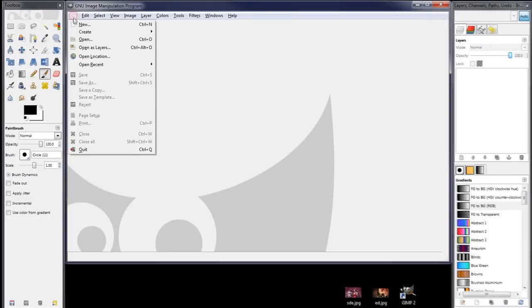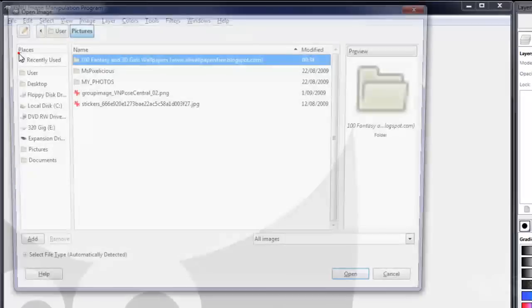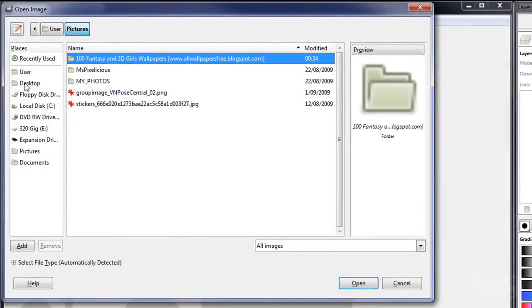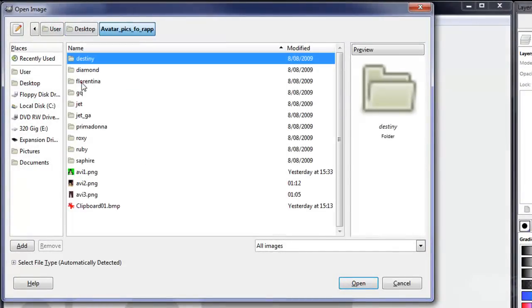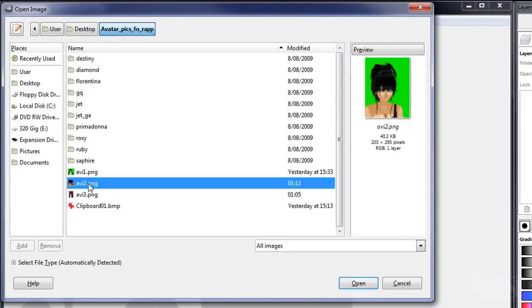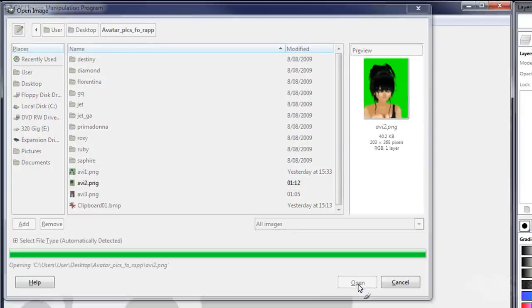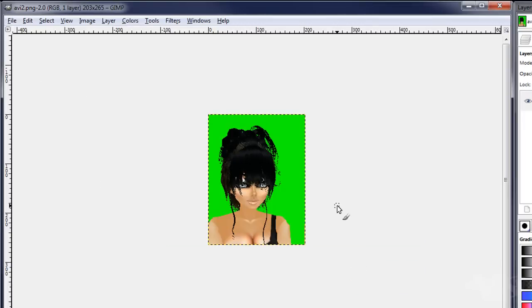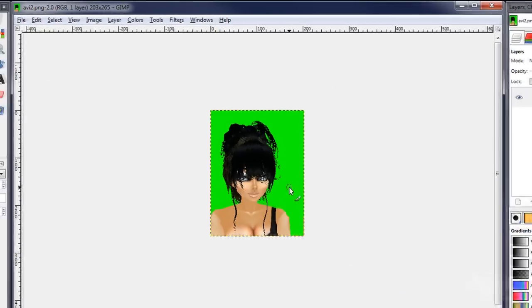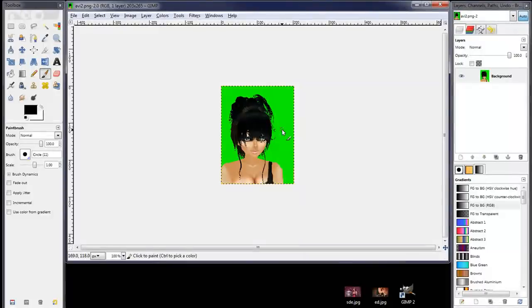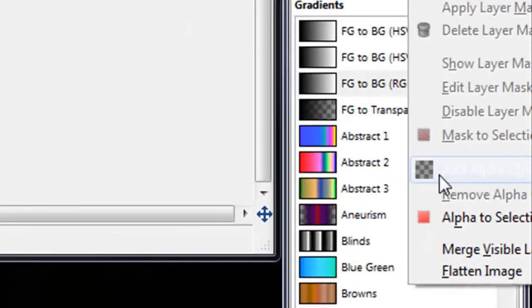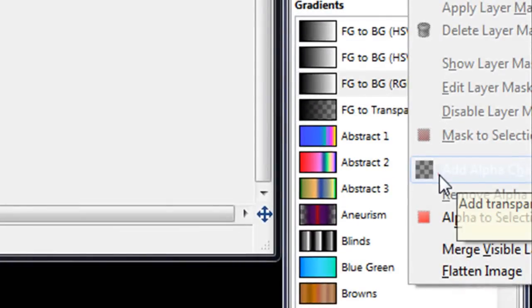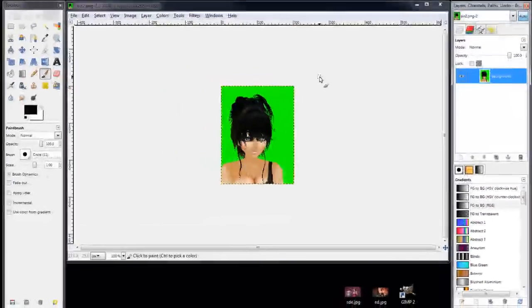What we'll do is we'll go and grab an avatar pic that we screen captured in IMVU. Okay, we'll open that. It's got a green background, and easiest way to capture to get rid of the background is on a green screen.